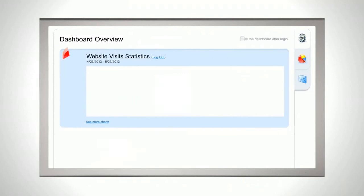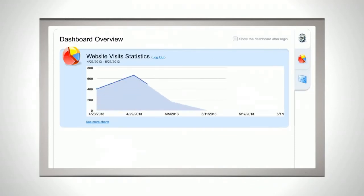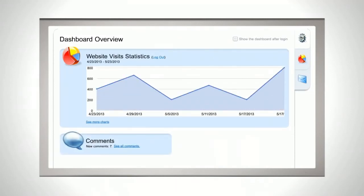Monitor your web traffic, discussions and online store sales right on your website dashboard.